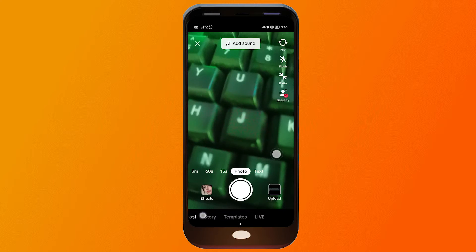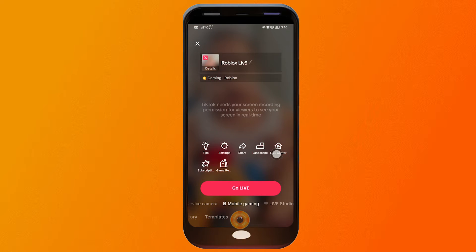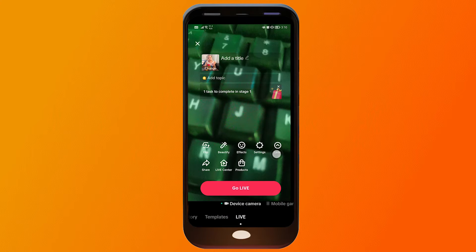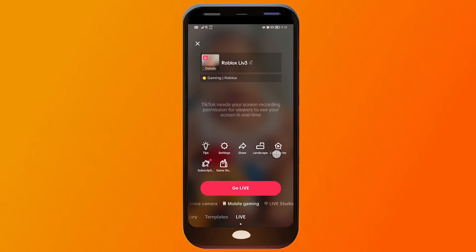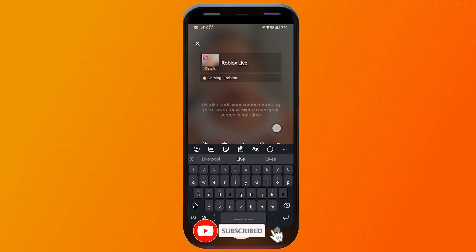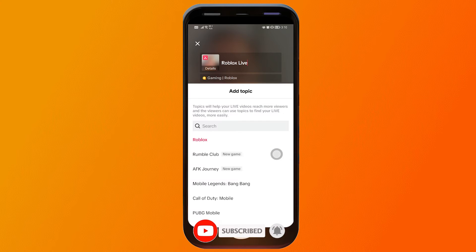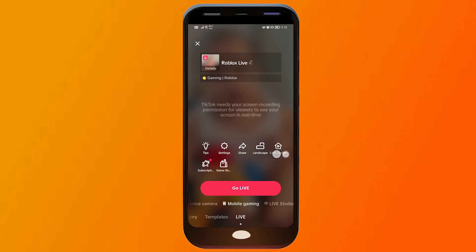Then you're going to scroll down below until you see the live option. Normally, the device camera is the default here. But if you click this one, you should be able to see the mobile gaming option. From here, you can go ahead and put your description in, and you can also add a topic. In my case, it is going to be Roblox.